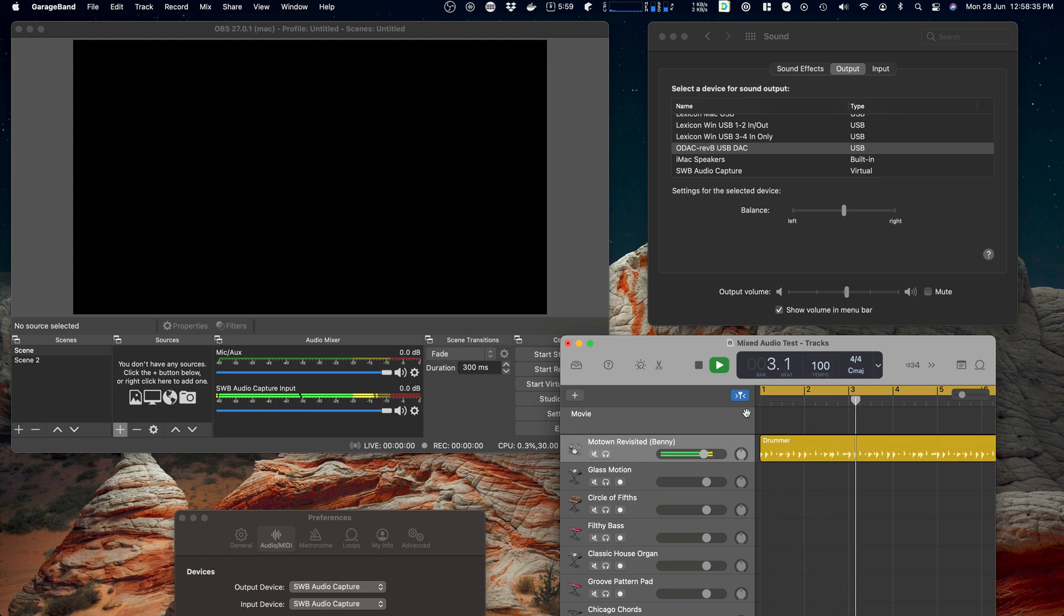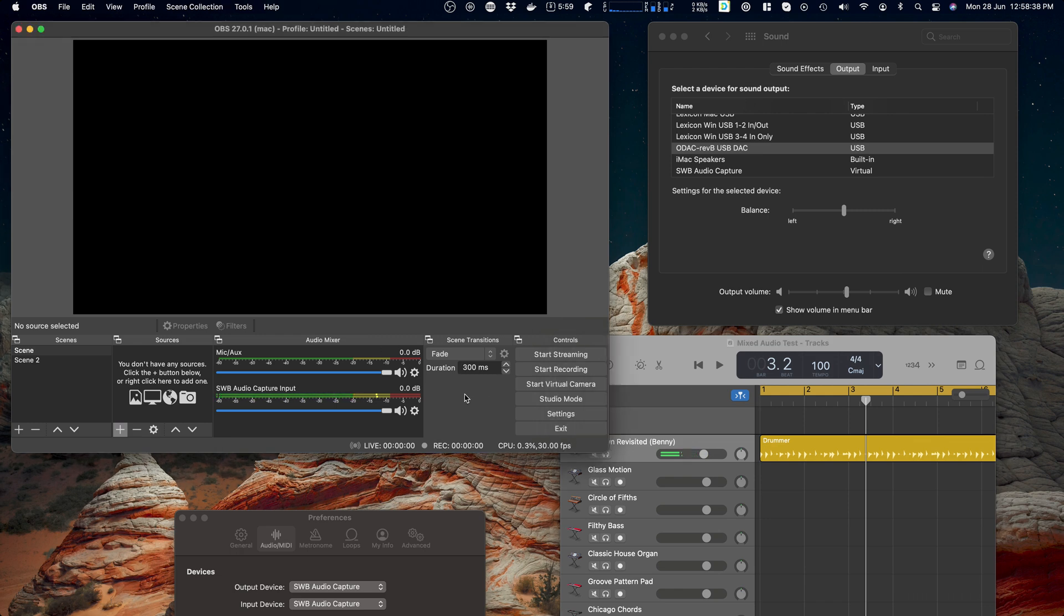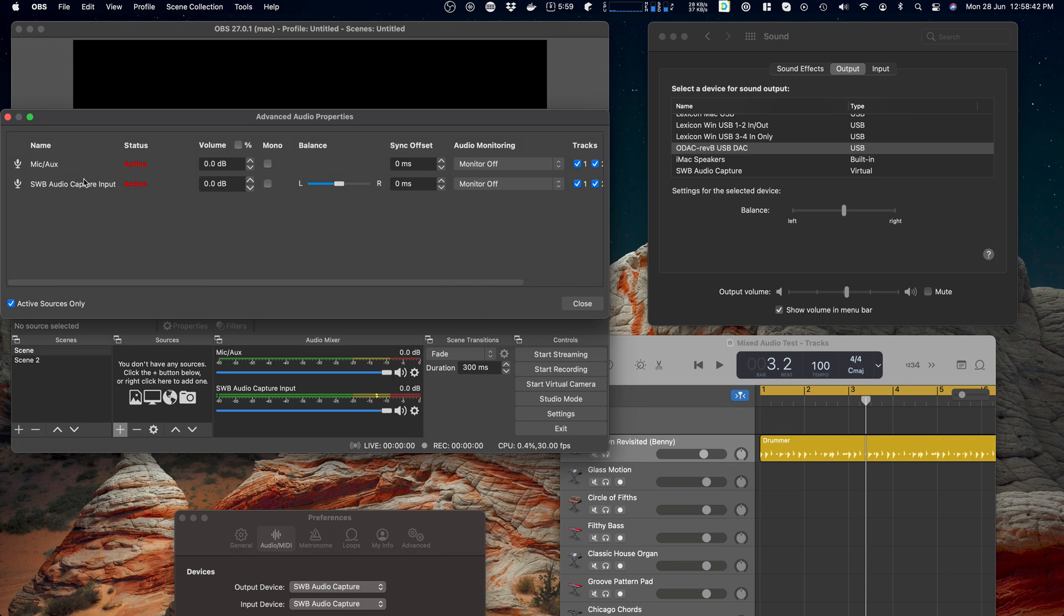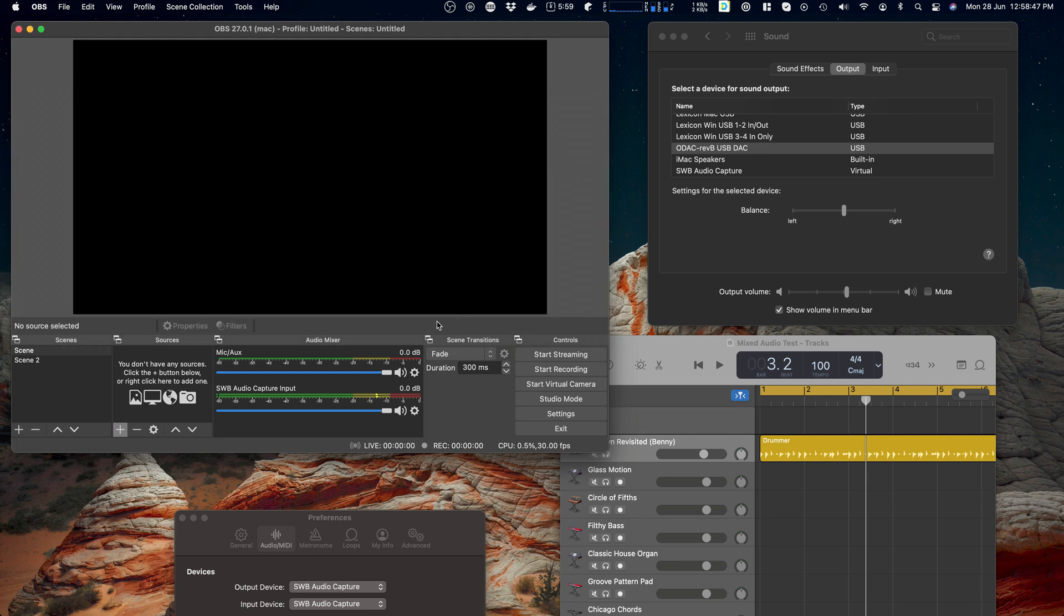Of course the monitoring is different. Well, different. The monitoring has changed because I added a different device called SWB audio capture input and it's off. That's why we don't hear it.